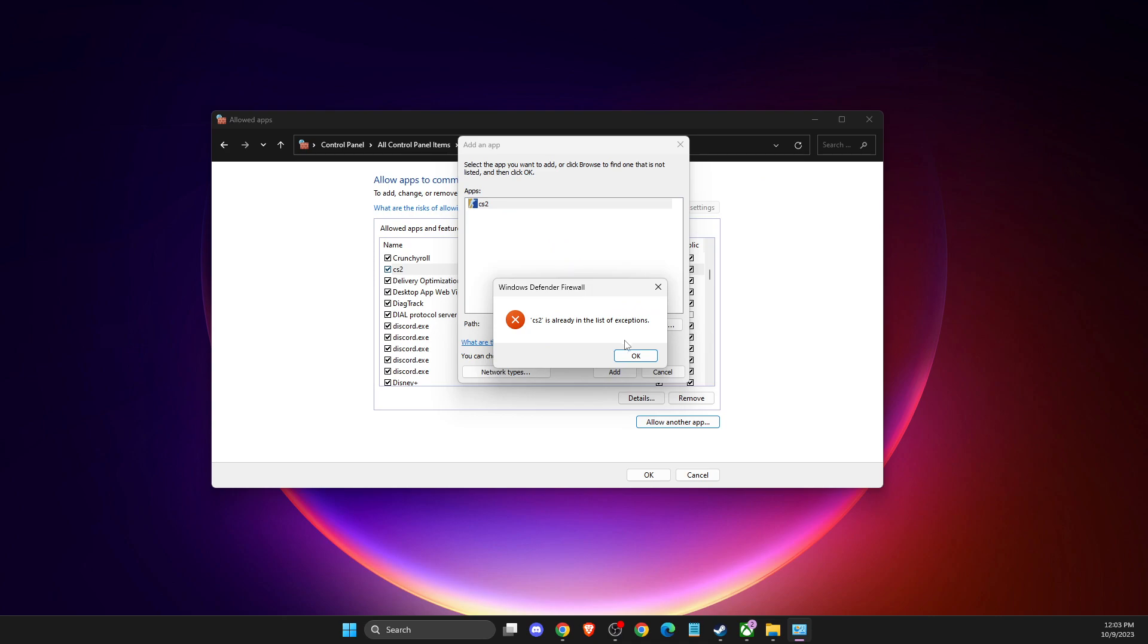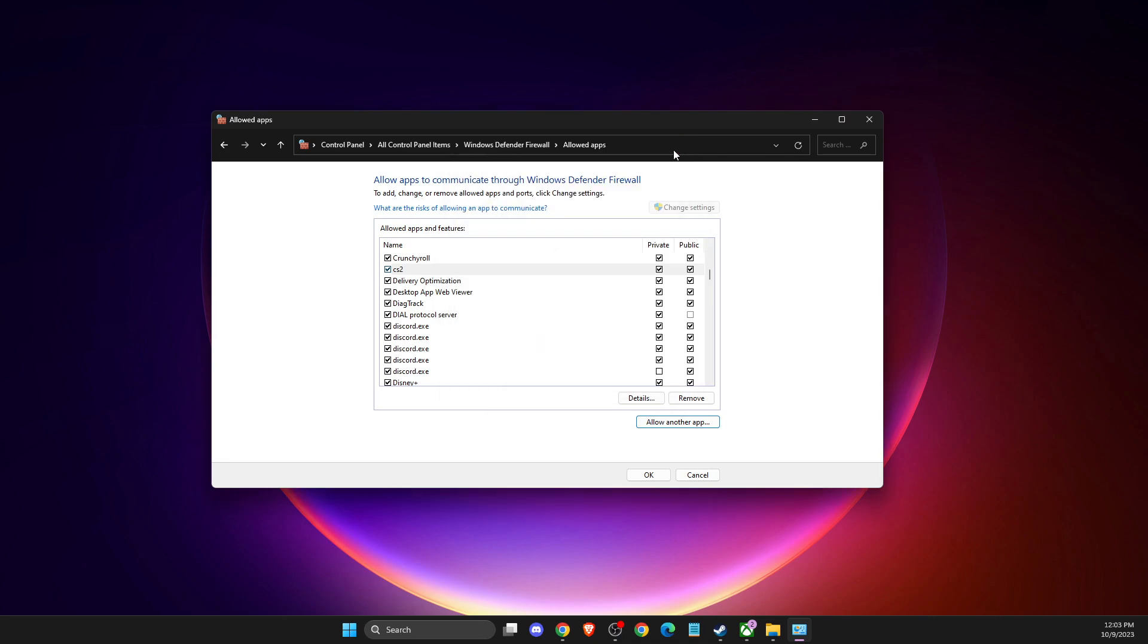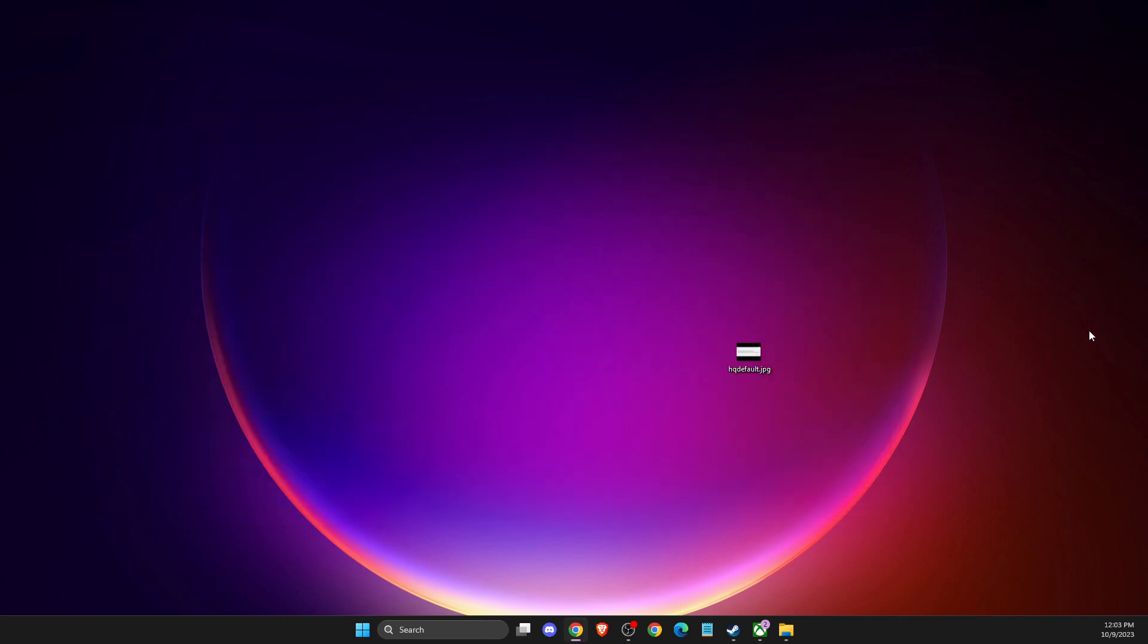I already have it, but if you don't, it will appear here and you need to tick these two boxes. Then check if the problem persists.